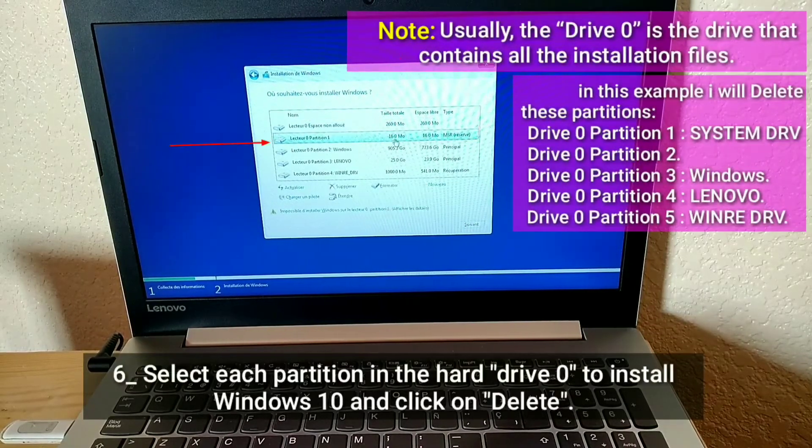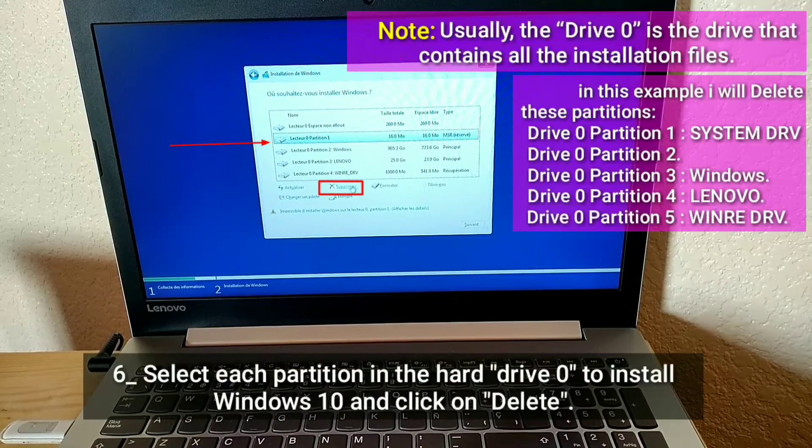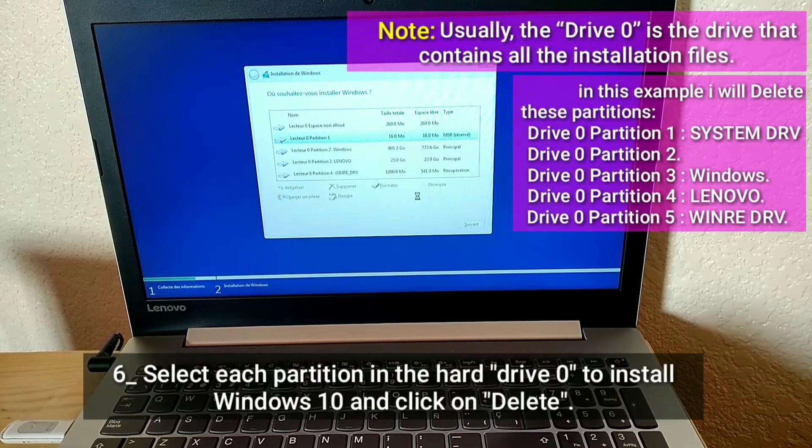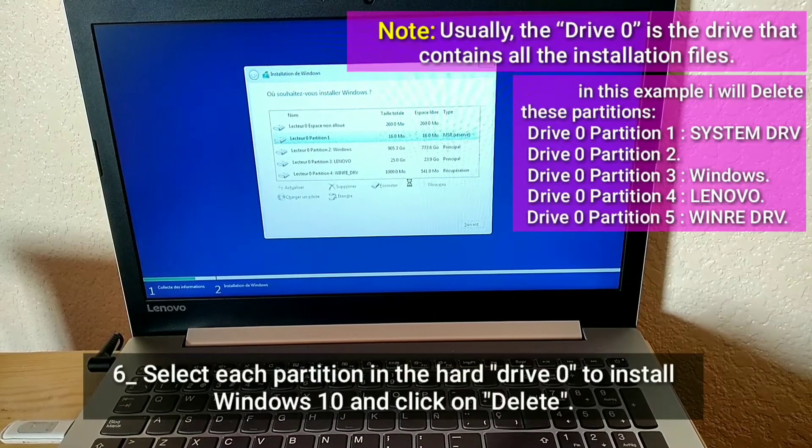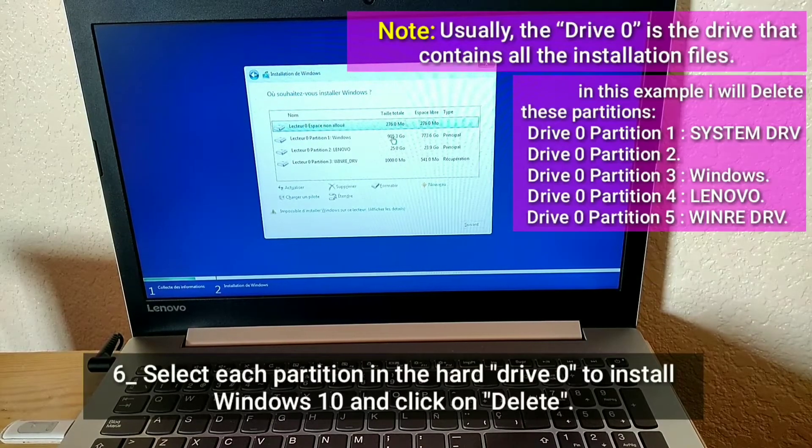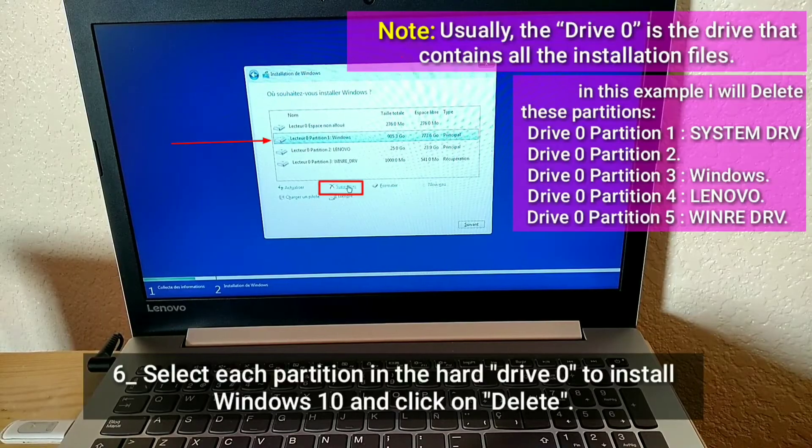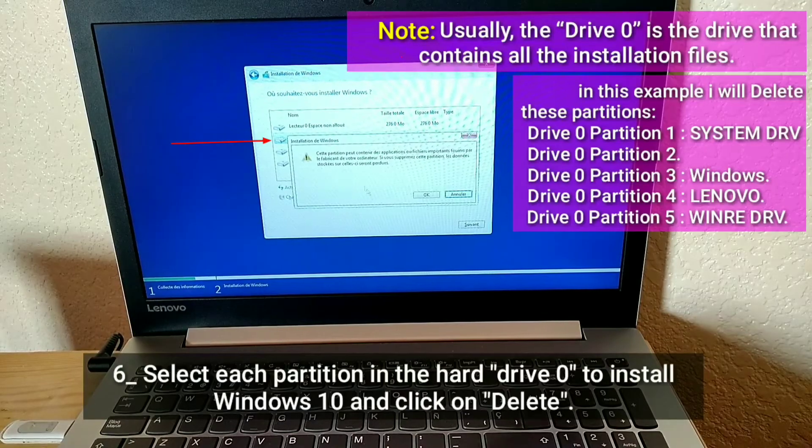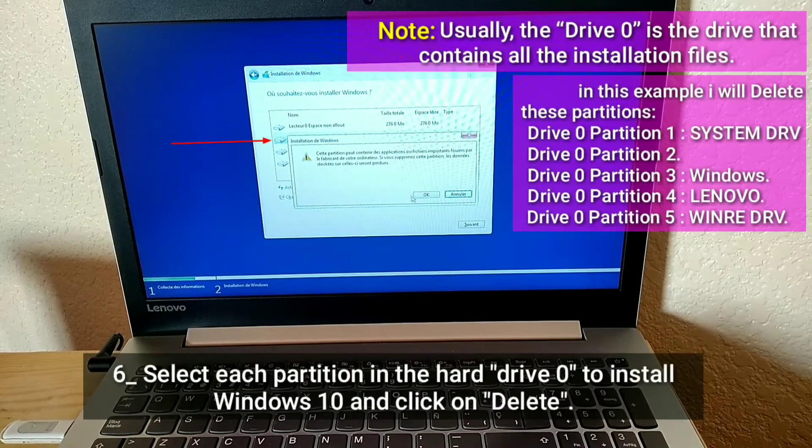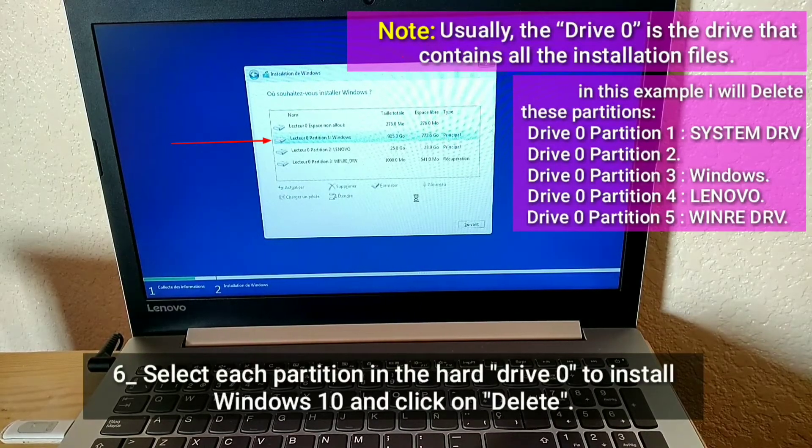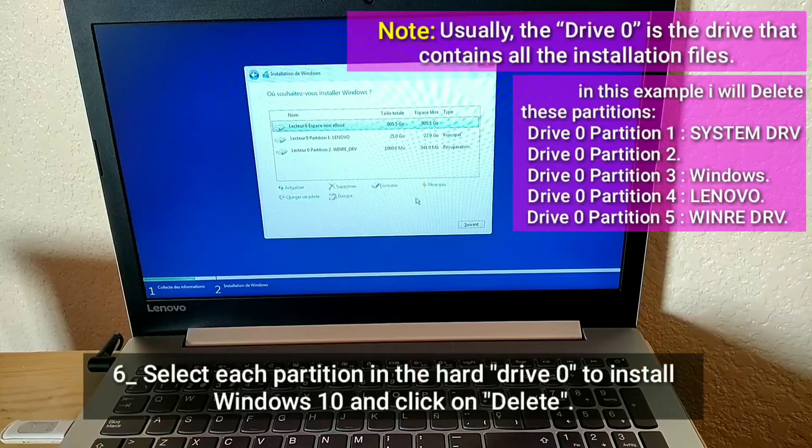Note, usually, the drive 0 is the drive that contains all the installation files. In this example I will delete these partitions.